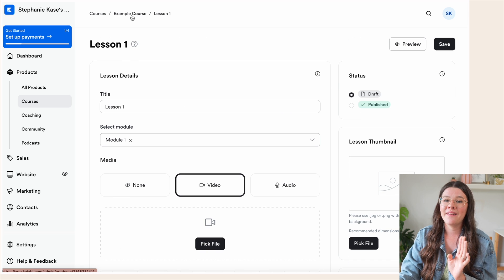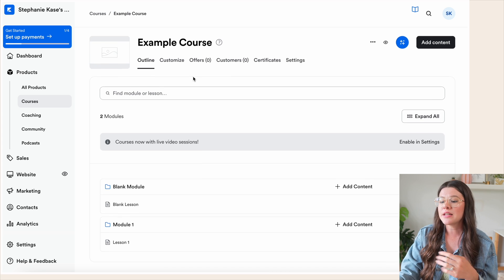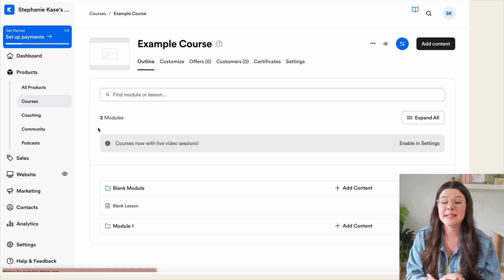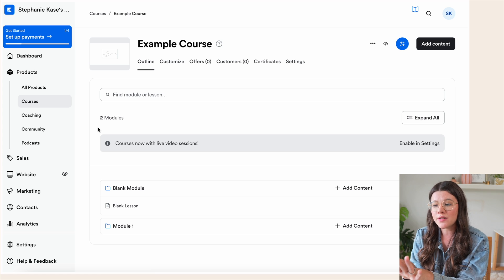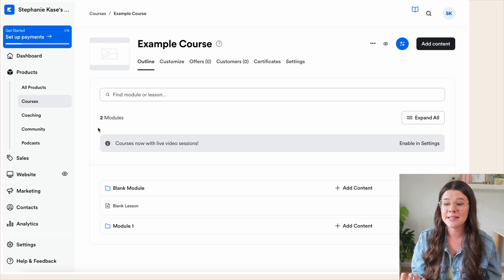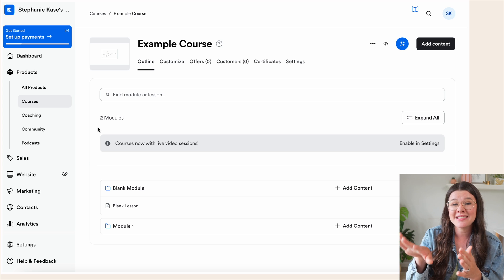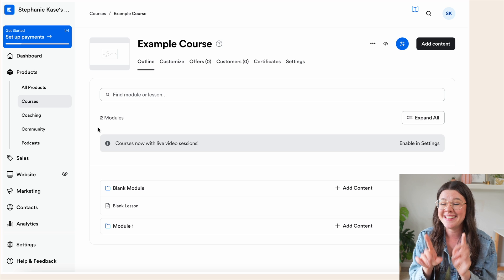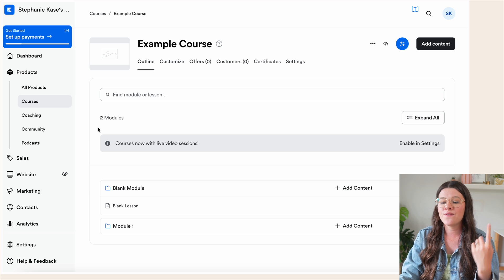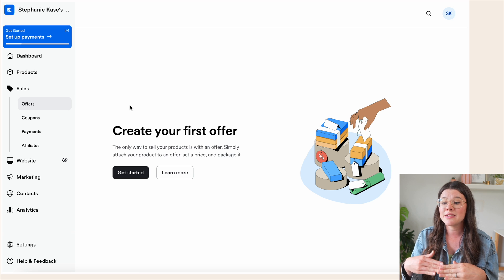Let's head back to the course page. That's essentially how you create modules and lessons. The other thing I want to show you is how to create a checkout link. Once your course is set up — which will take some time, especially uploading video lessons — you'll need a checkout link so people can actually purchase it and get access to the course. You can do all of that within Kajabi. Go to 'Sales' on the left — it's called an 'Offer' — and create your first offer.